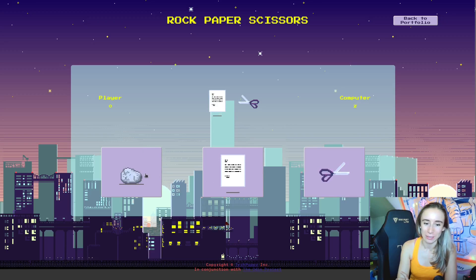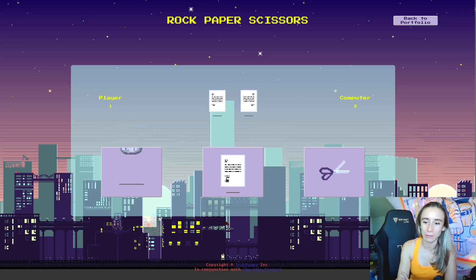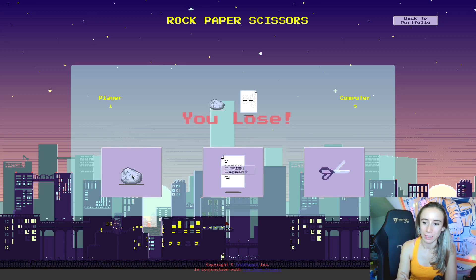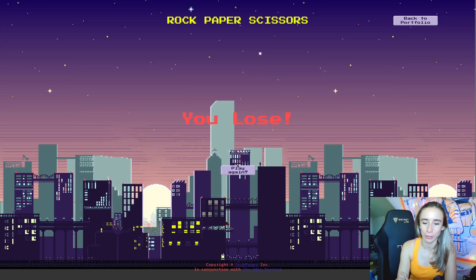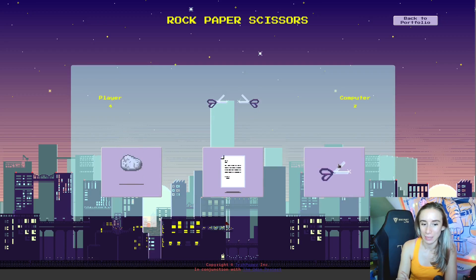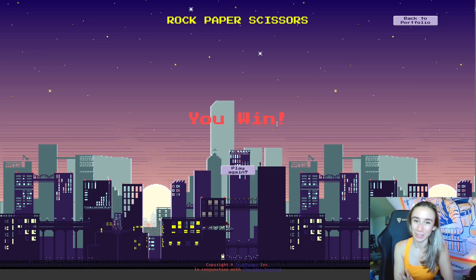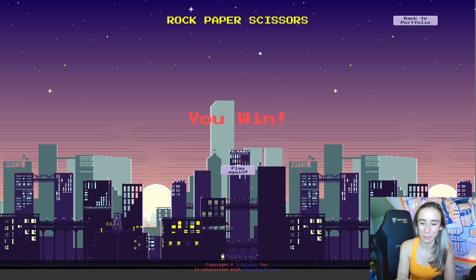Scissors — tie. Basically, whoever gets to five first wins. And you'll see in a second — I freaking lost. So you get to play again, and maybe if I win this time — I win. So that's it, it's pretty simple.